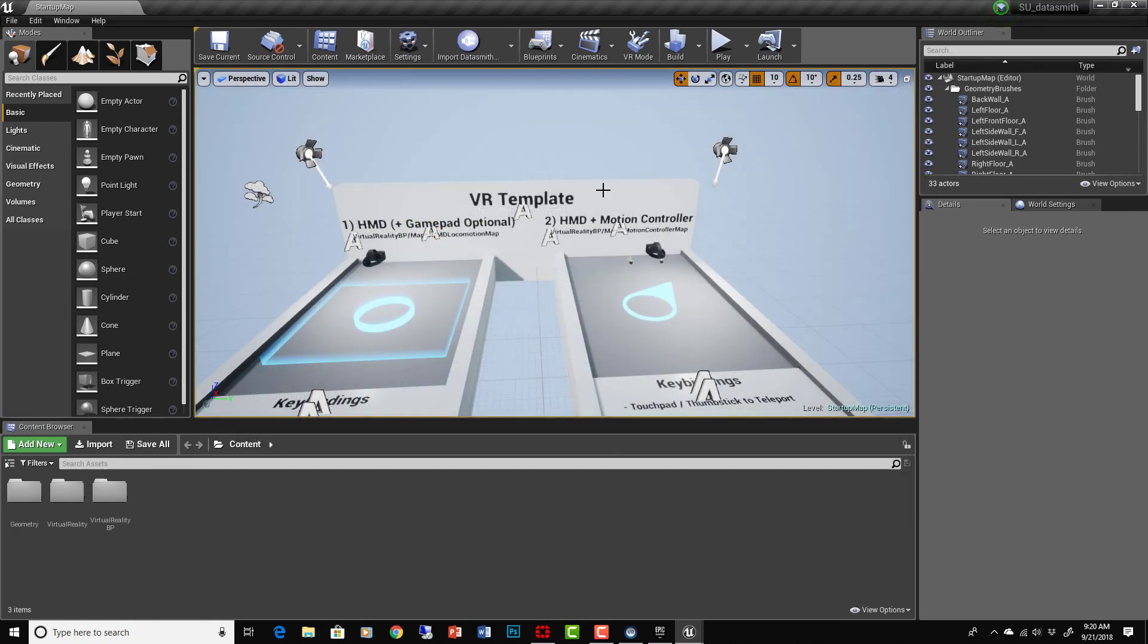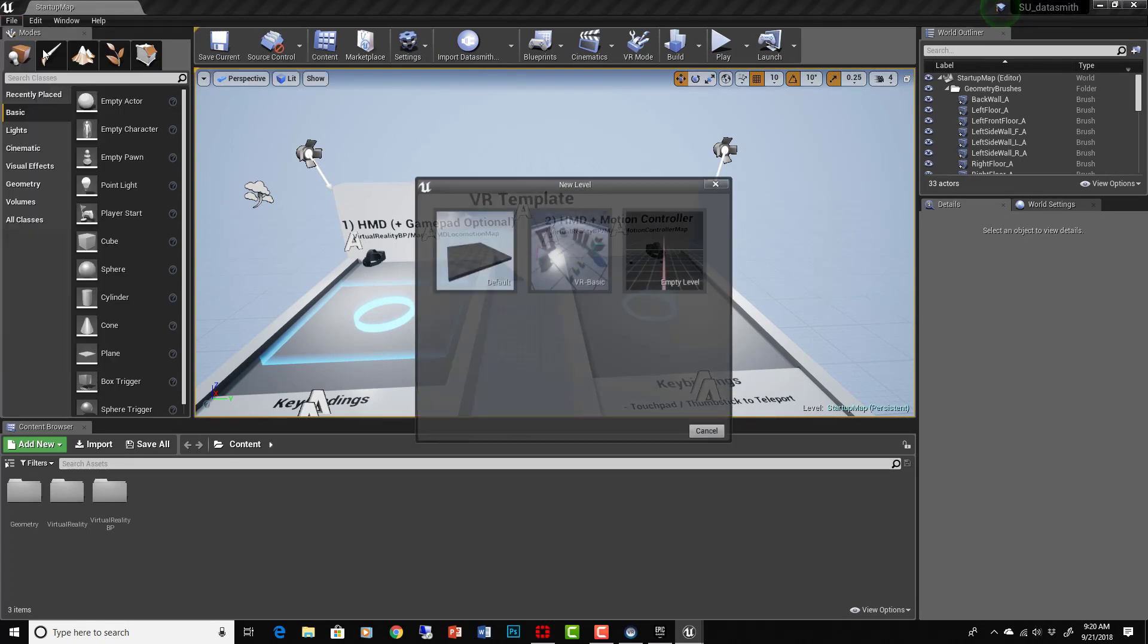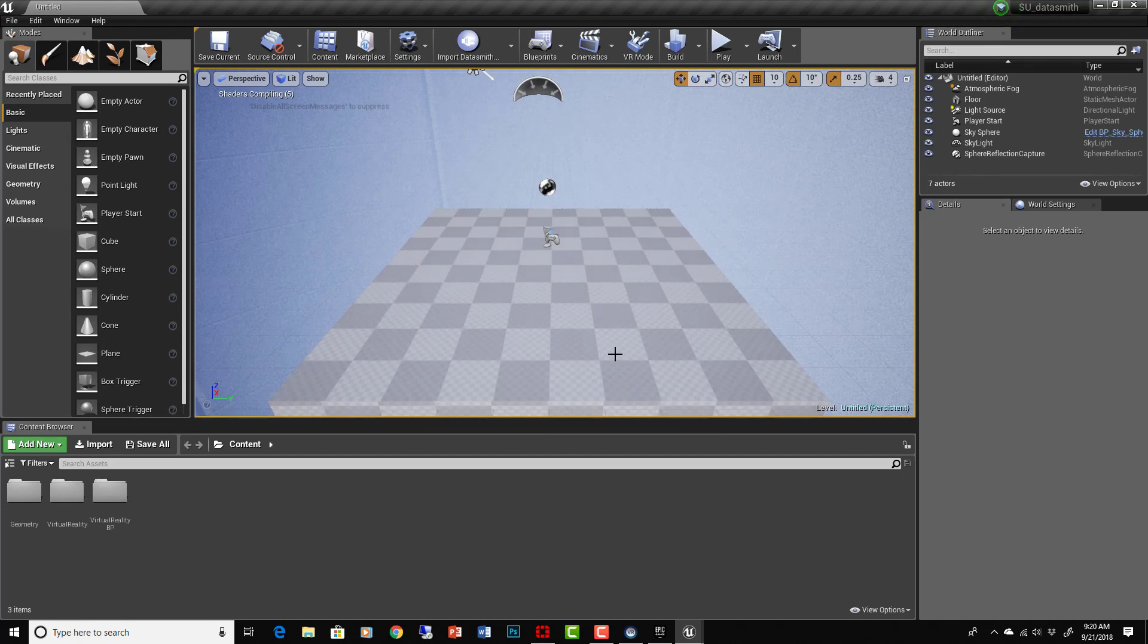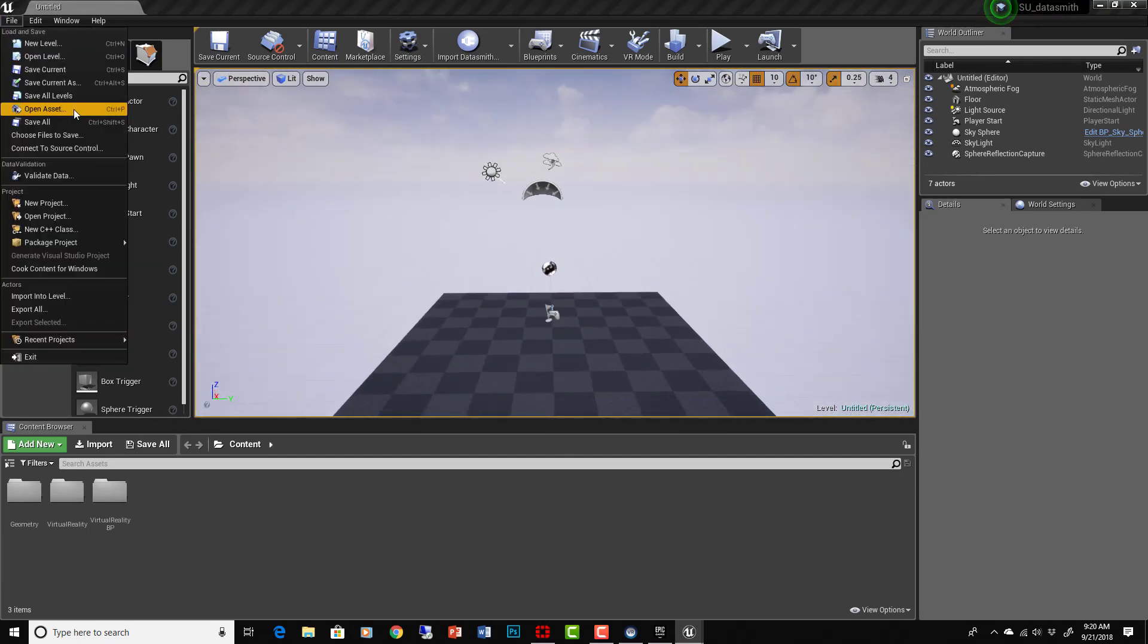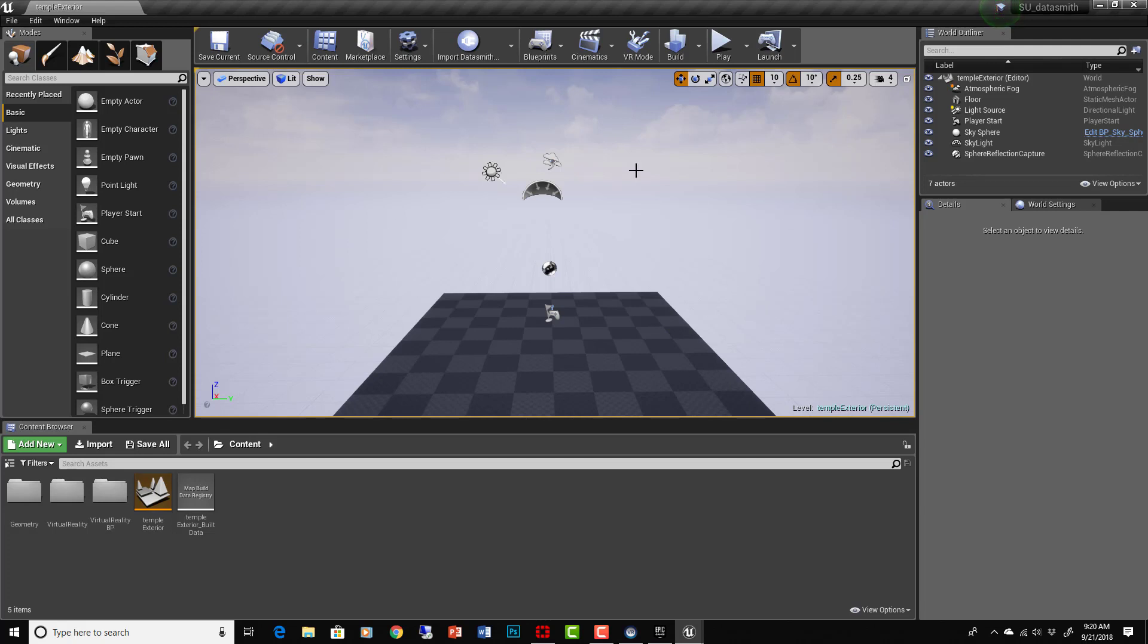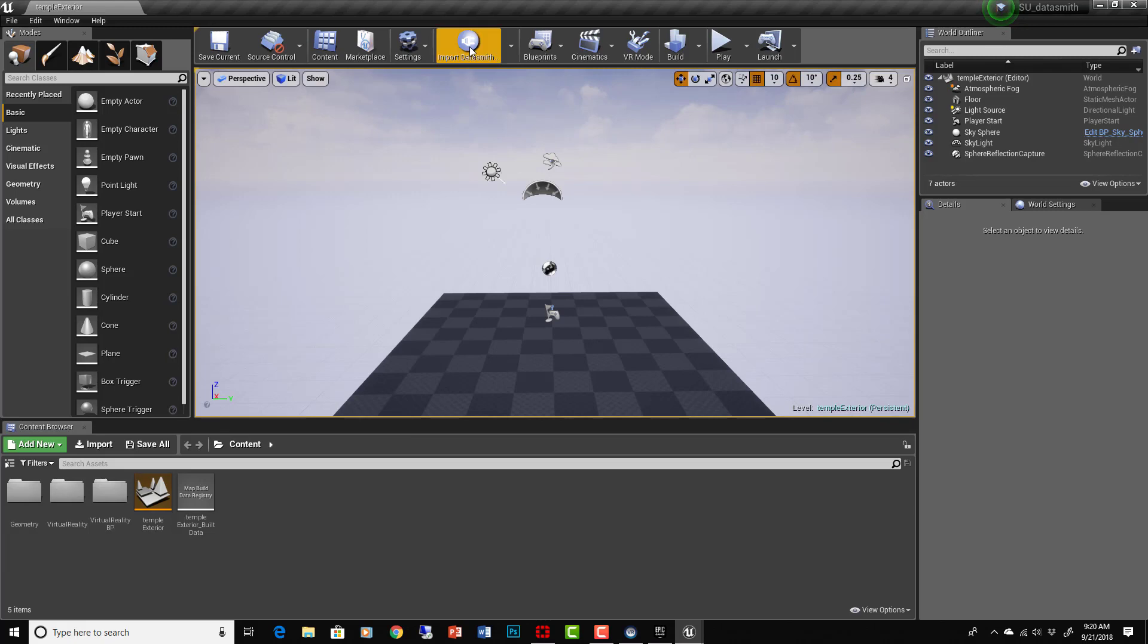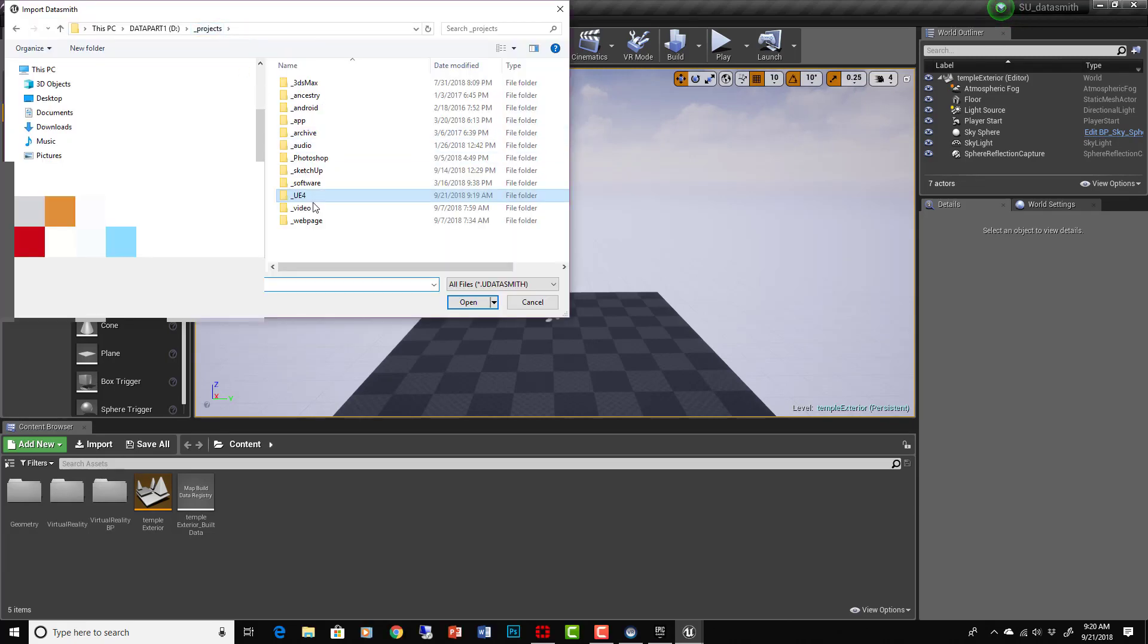But with 4.20 it just is there, so that's great. Let's go to File, New Level, start with the default. Wait for it to come in here. Let's save this as Save Current As, Temple_Exterior. Save.